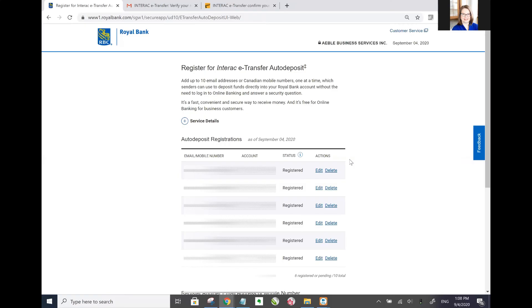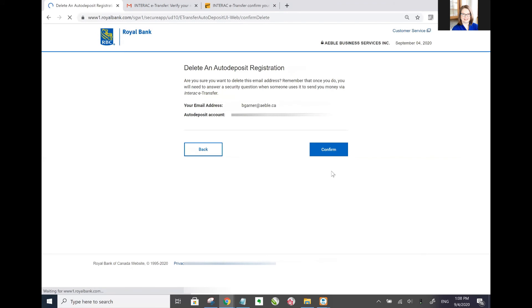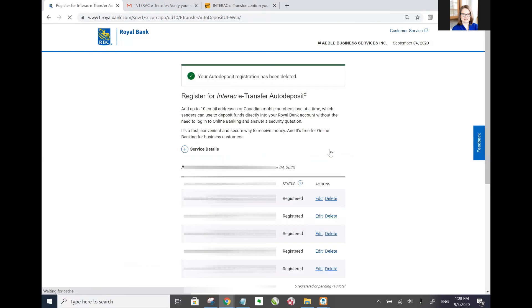If you decide that you no longer need one of these auto deposit registrations, you've gotten rid of that email address, you've hired somebody else, go ahead and just click on the delete button. It'll come up with a message. Are you sure you want to do this? You hit confirm and you've got your green check mark here. Your auto deposit registration has been deleted.